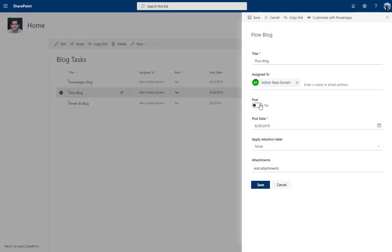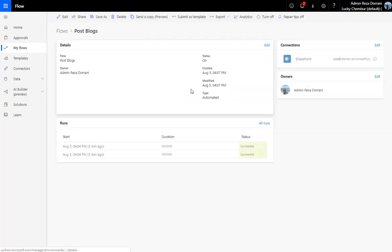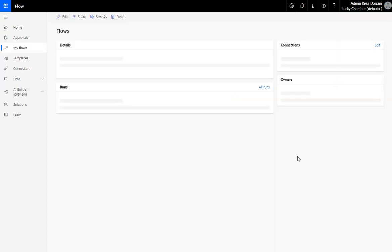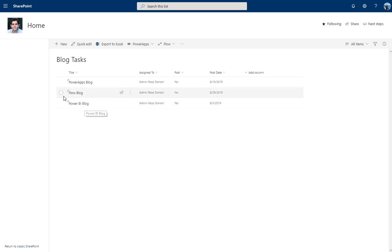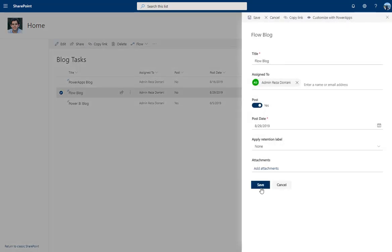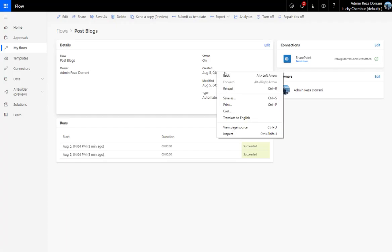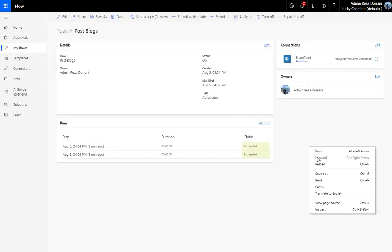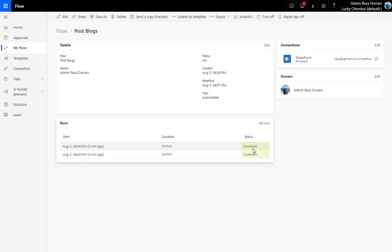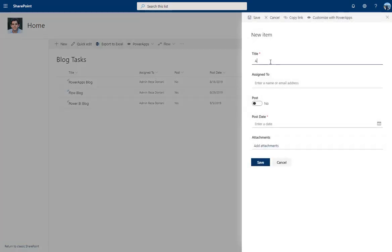Let's test this. I'll pick the 'Flow Blog' item, which currently has Post set to Yes, and change it to No, then save. Heading back to Flow and refreshing — the flow did not kick off, because Post is set to No. Going back and changing the item to Yes again, then saving — this time the flow should trigger.